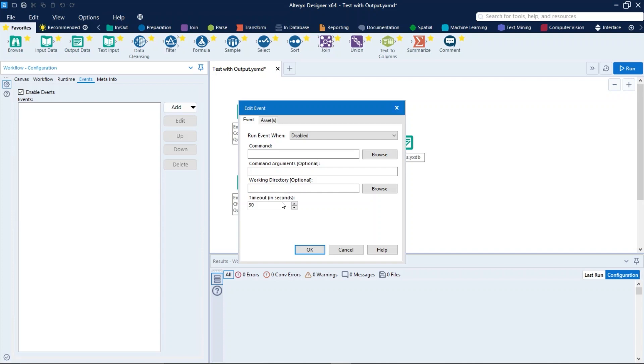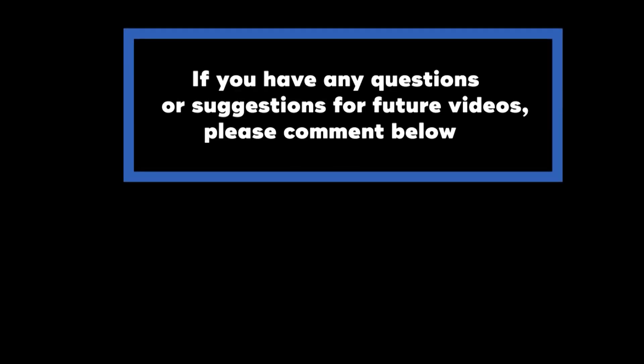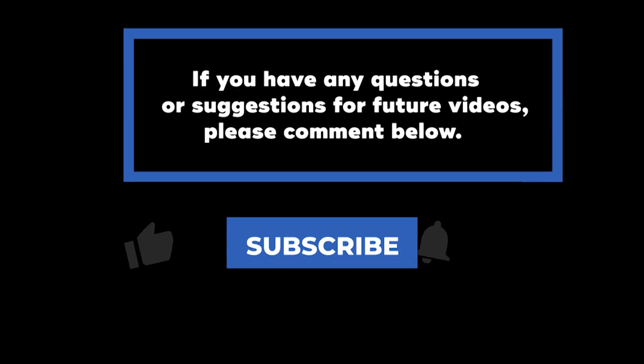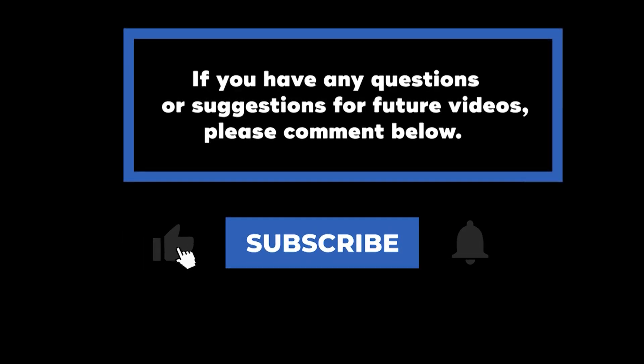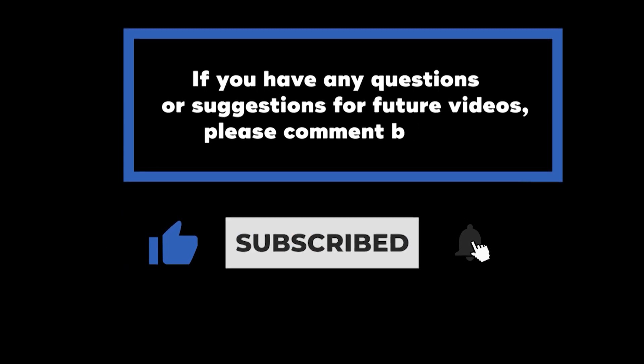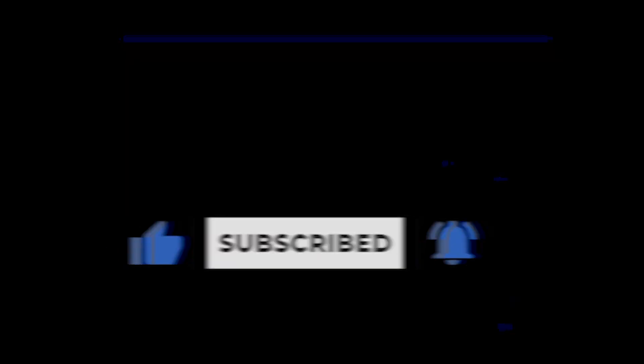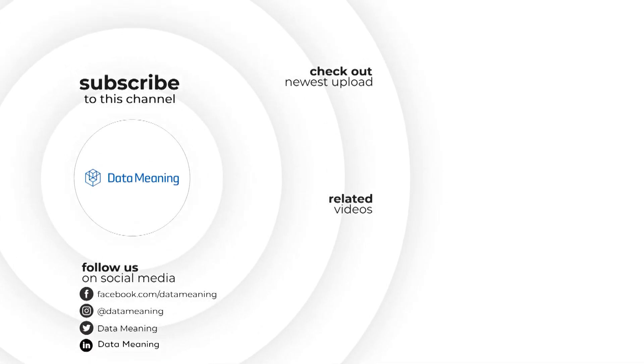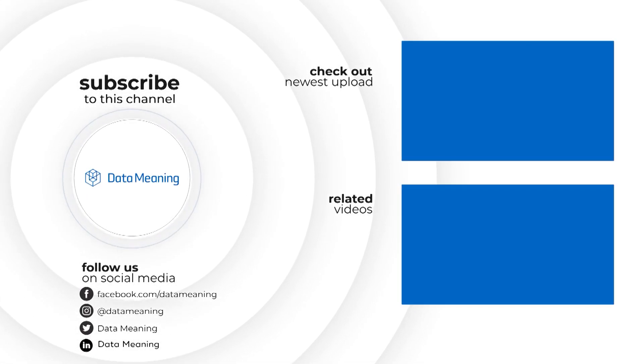If you have any questions or suggestions for future videos, please comment below. Don't forget to subscribe to know when future videos are posted. Thank you for watching.